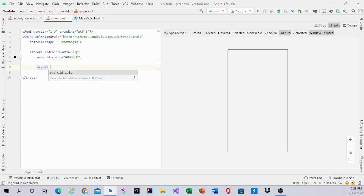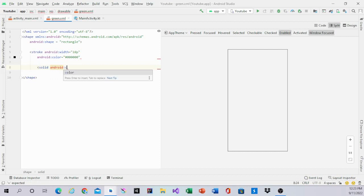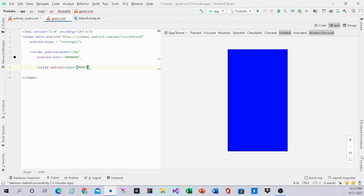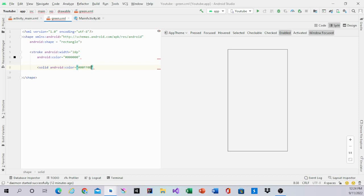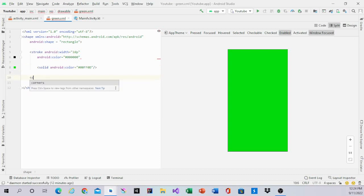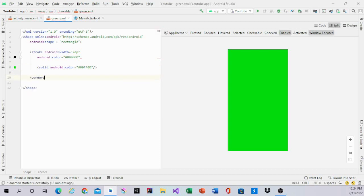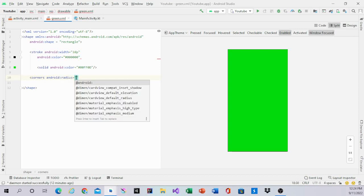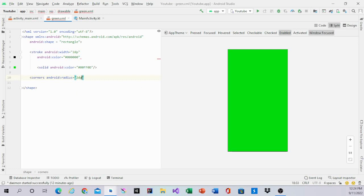Then add solid color, which is the color inside. Because we call it green, it's going to be green - hashtag 00FFBE, a light green. Then add corner radius of 2dp.